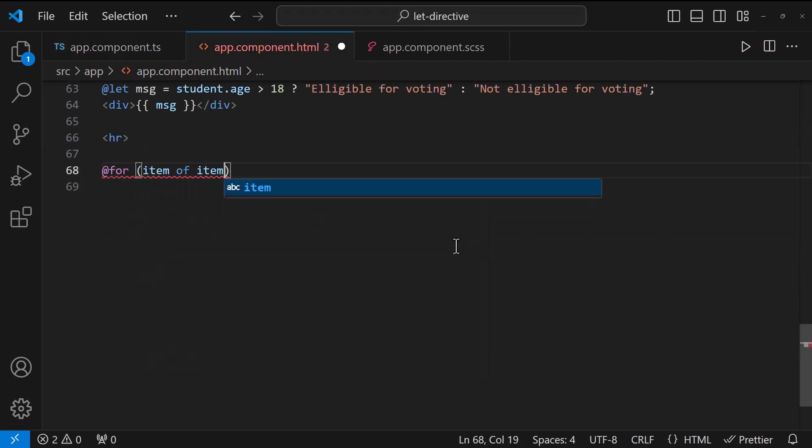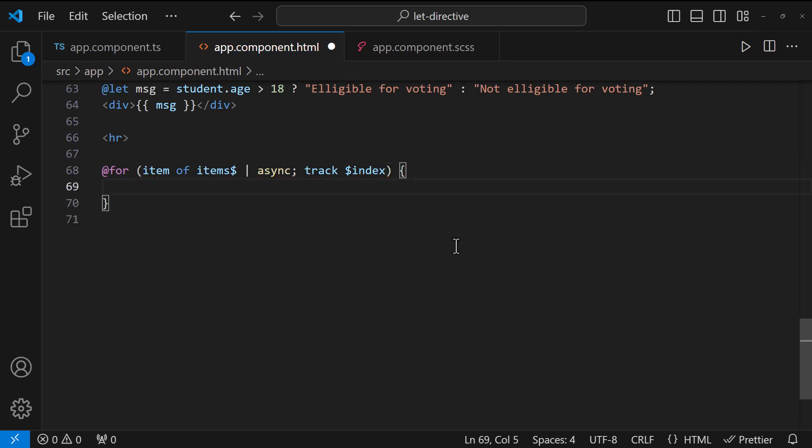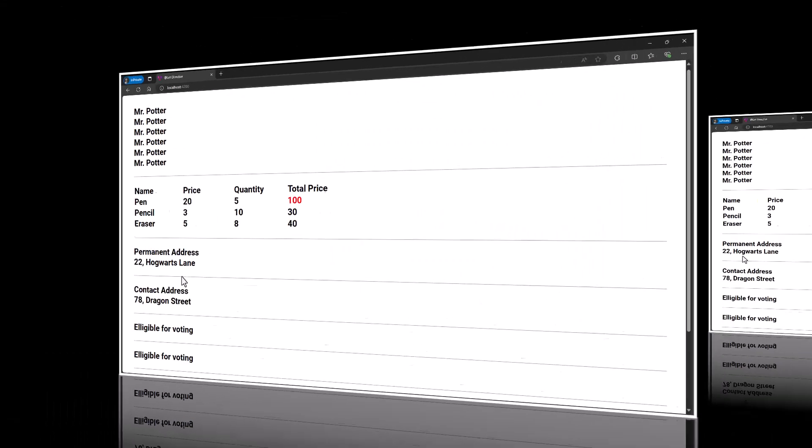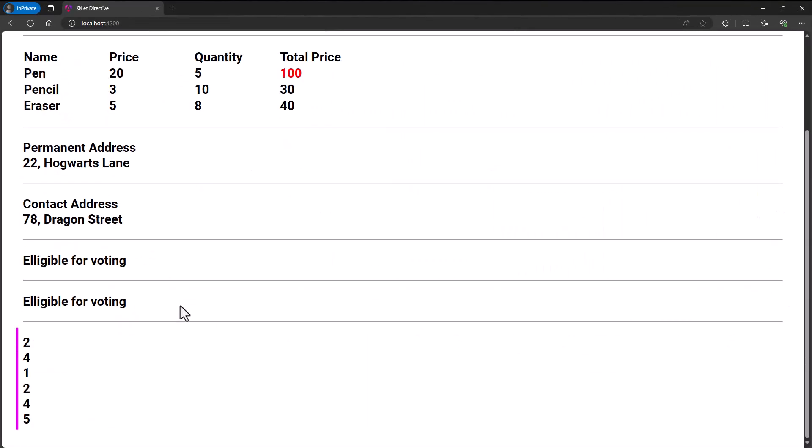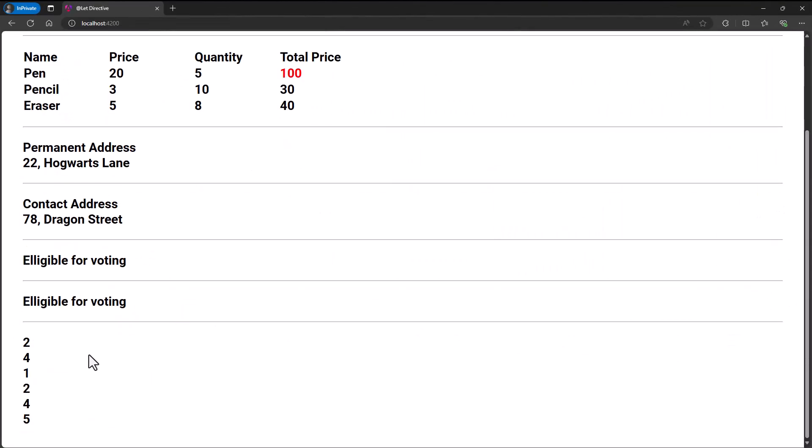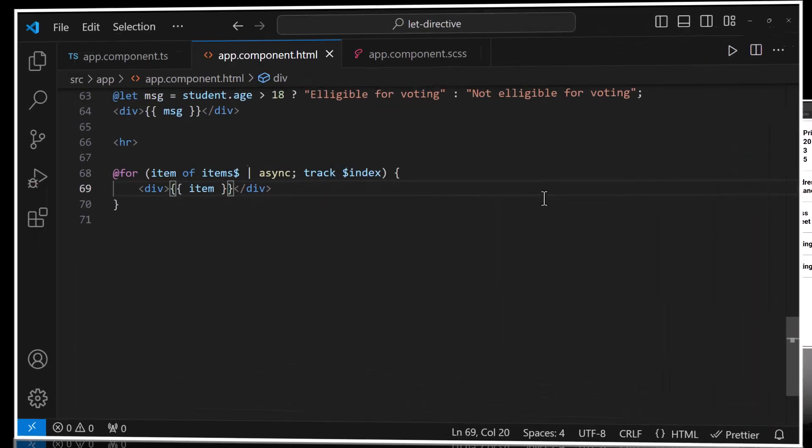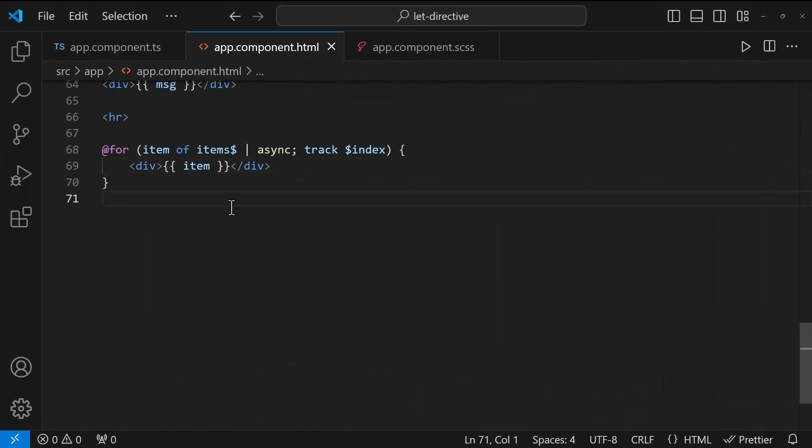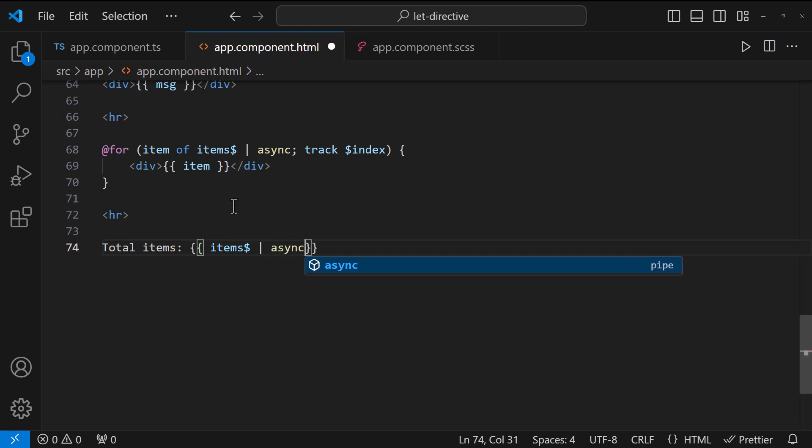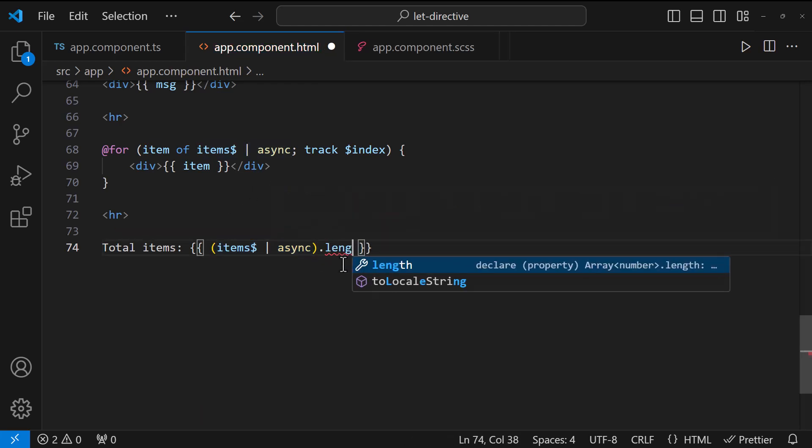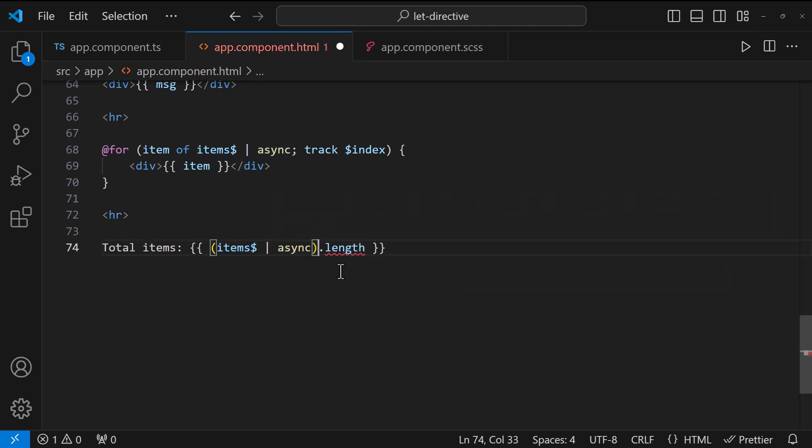Now, let me use async pipe and loop through these items. Okay. Sometime, we may also need to use it again in different places. Like this.